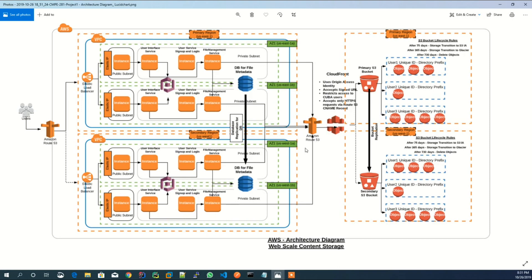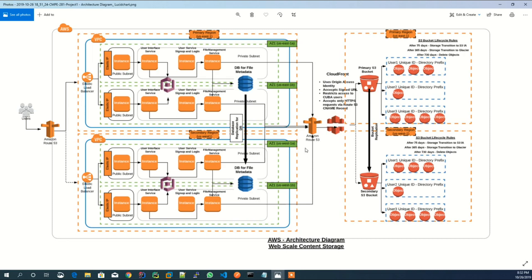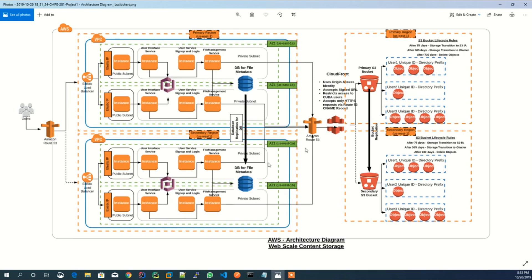Let me explain a bit on this architecture diagram. First, the diagram shows the application is deployed into two regions to handle disaster recovery scenario. For any reason, if one AWS region goes down, the application can still serve from the secondary region. In order to serve the disaster recovery scenario, the upper part of the diagram represents the primary region and the lower part of the diagram represents the secondary region. The entire application is deployed in AWS virtual private network per region.